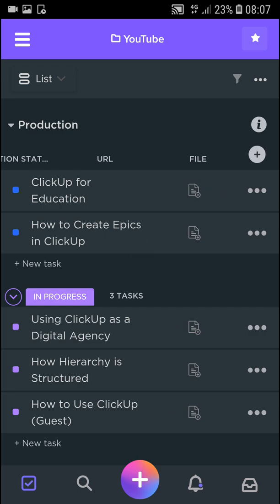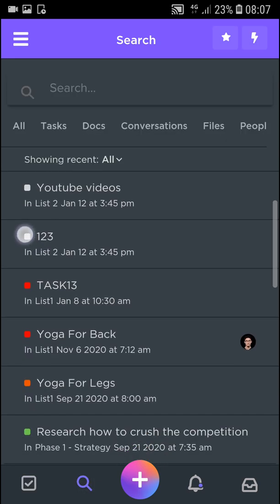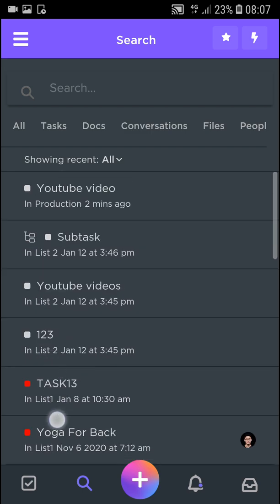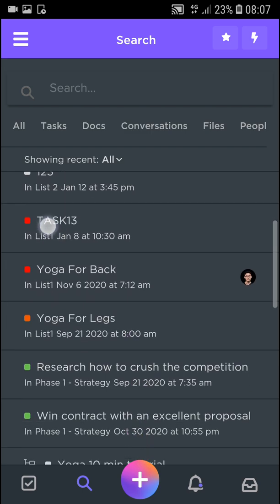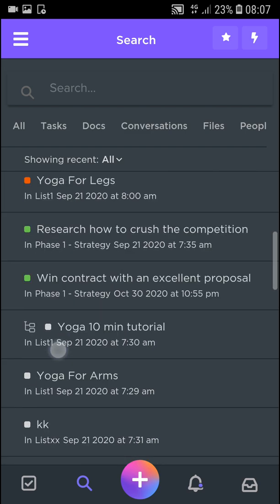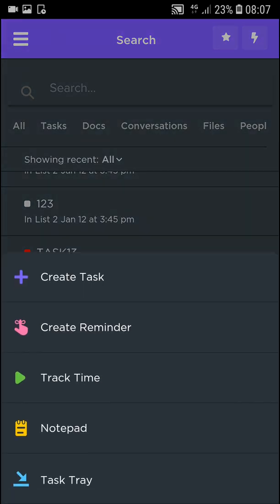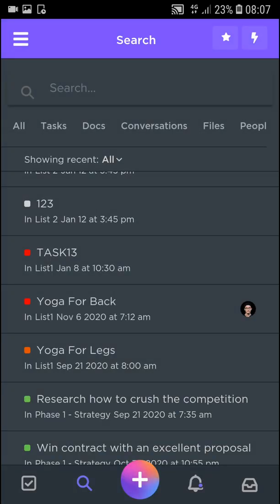Also what you can do is click here search, and you can search for what was happening and for everything, and you can search for tasks. Then you can click plus here and you can create a reminder, you can track time, you have notepad here. So that's what you can do.